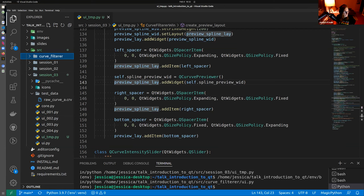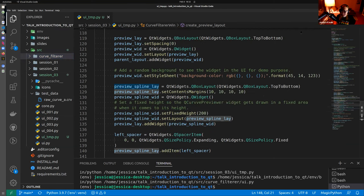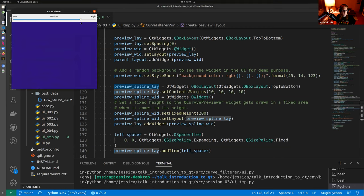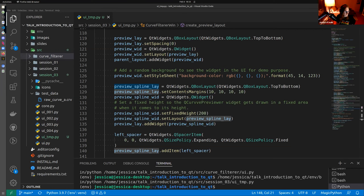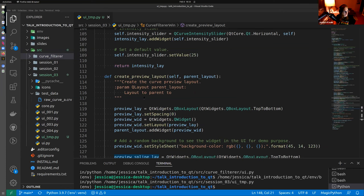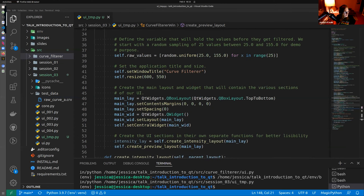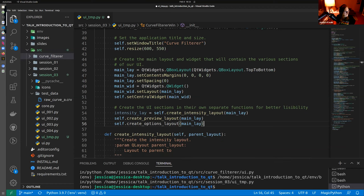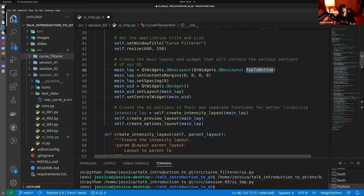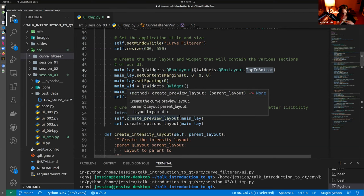So now we're in a good spot. We have our curve slider area and our area for the preview. We're going to move on to UI4 and create the options. The order in which you create and add widgets matters — if you created the option layout before the preview, the option would appear on top of the preview. That's another reason I like to separate things into functions, so I can move things around easily.